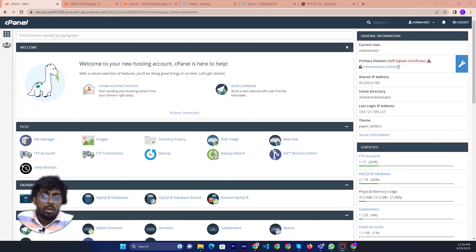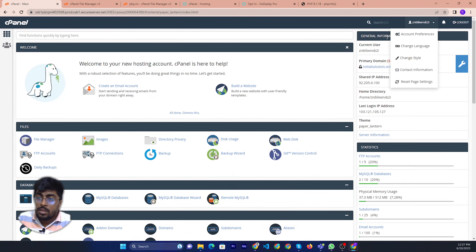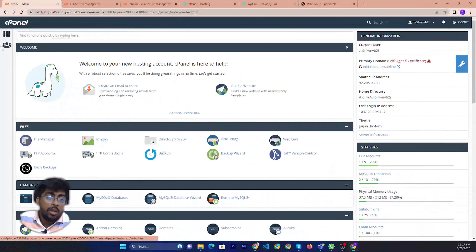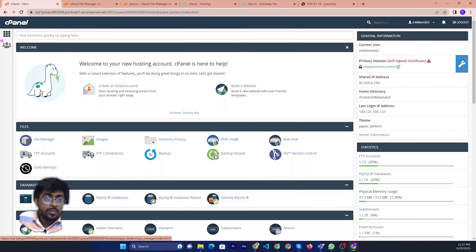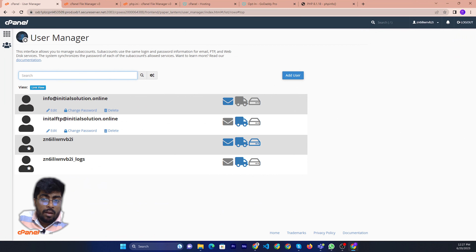So if you want to share your cPanel access, then you can just go to the User Manager. You can find the User Manager icon and just click here. Then you will see the User Manager panel.